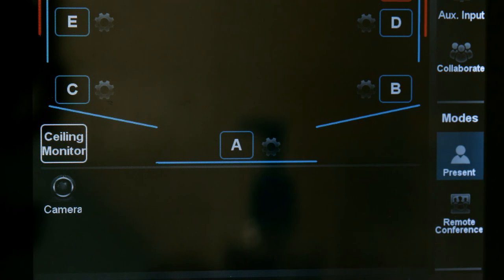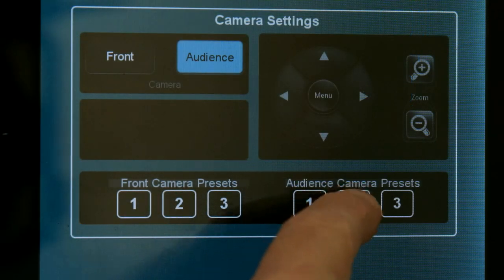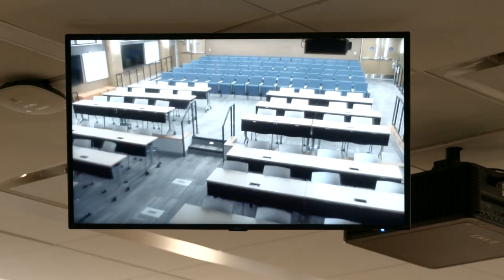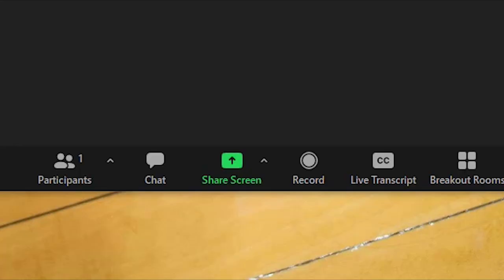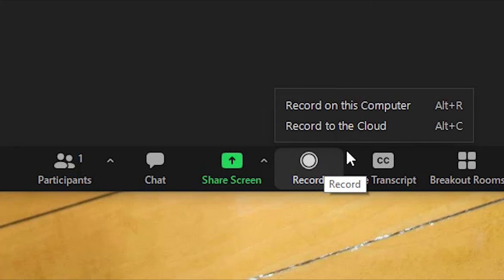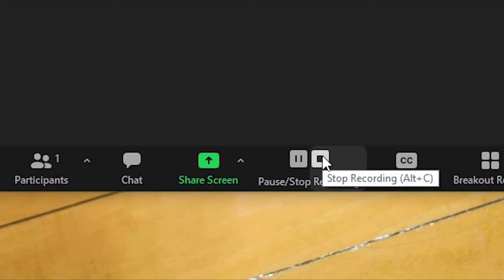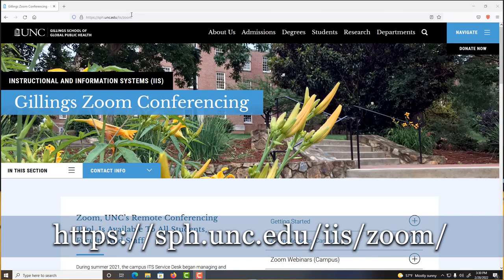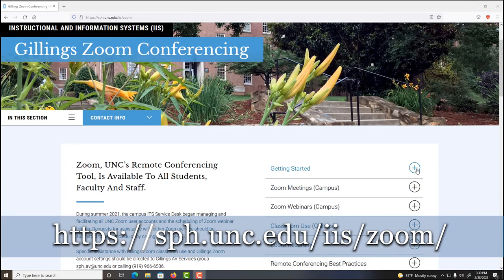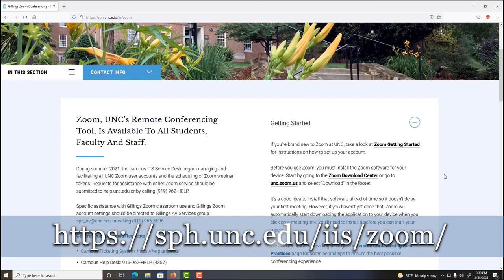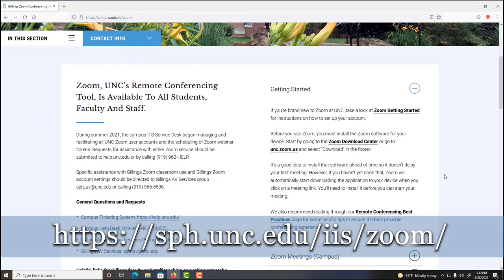Use the Camera button to set the camera angle for the front camera or the audience camera. To record the meeting, click the Record button in the Zoom meeting interface and select Record to the Cloud. Recording to the Cloud will save a backup copy of the recording in your Panopto account. If you have questions about using Zoom, please visit sph.unc.edu/iis/zoom.